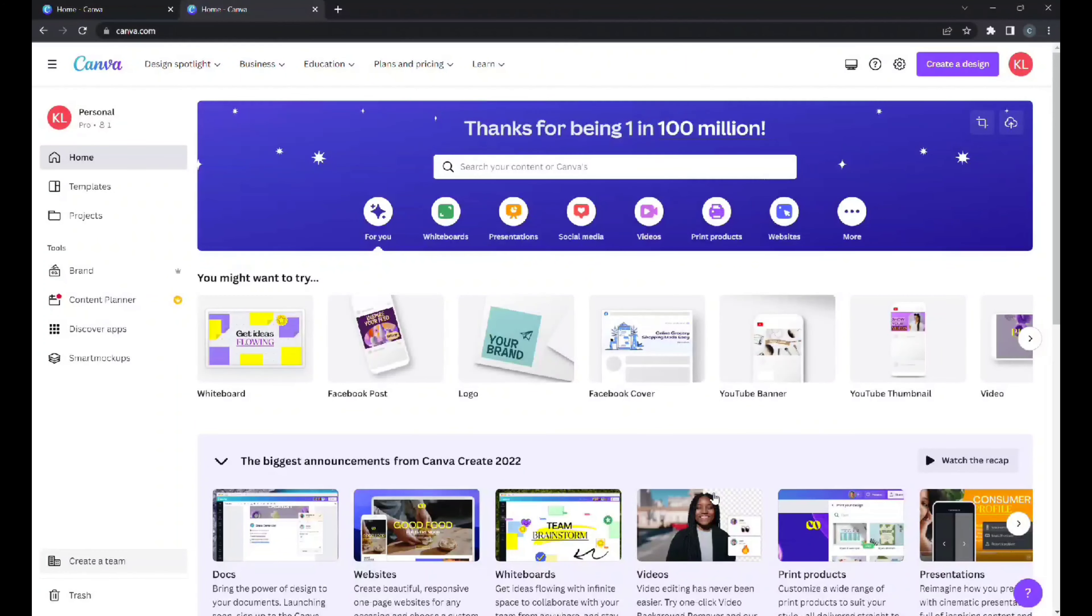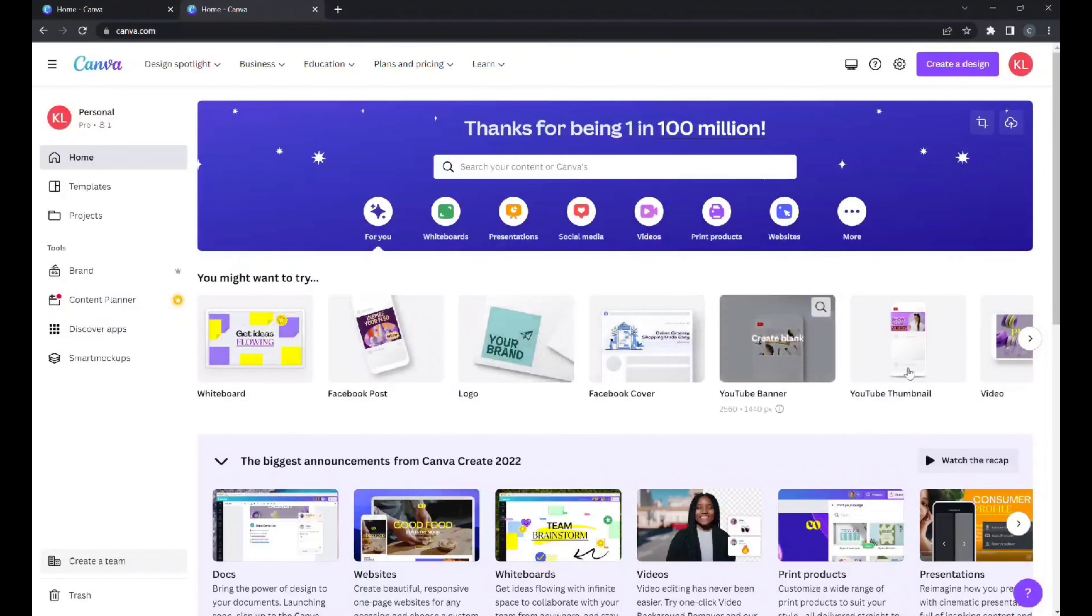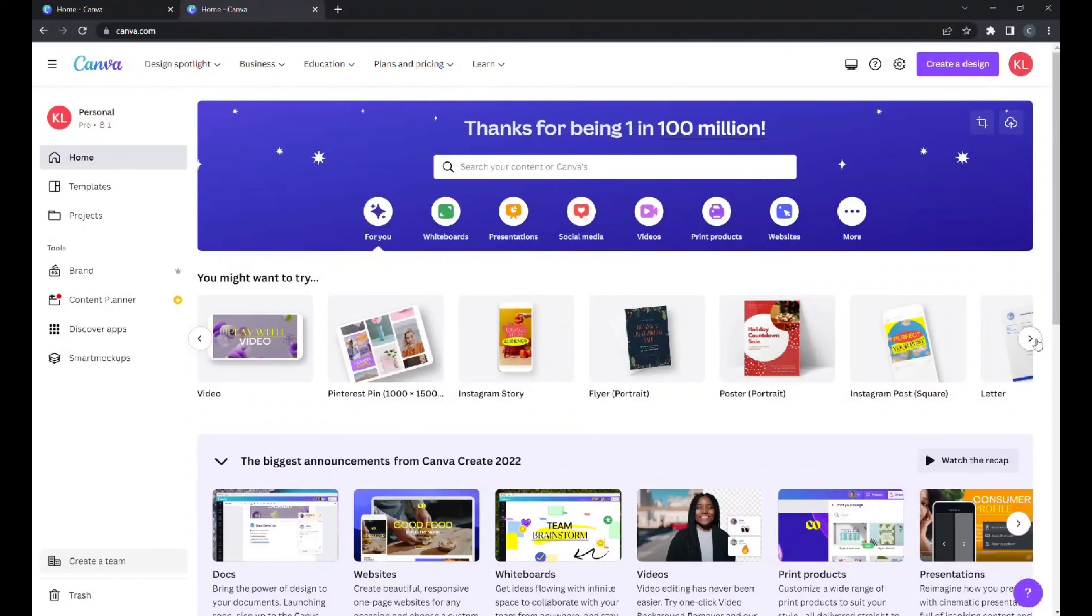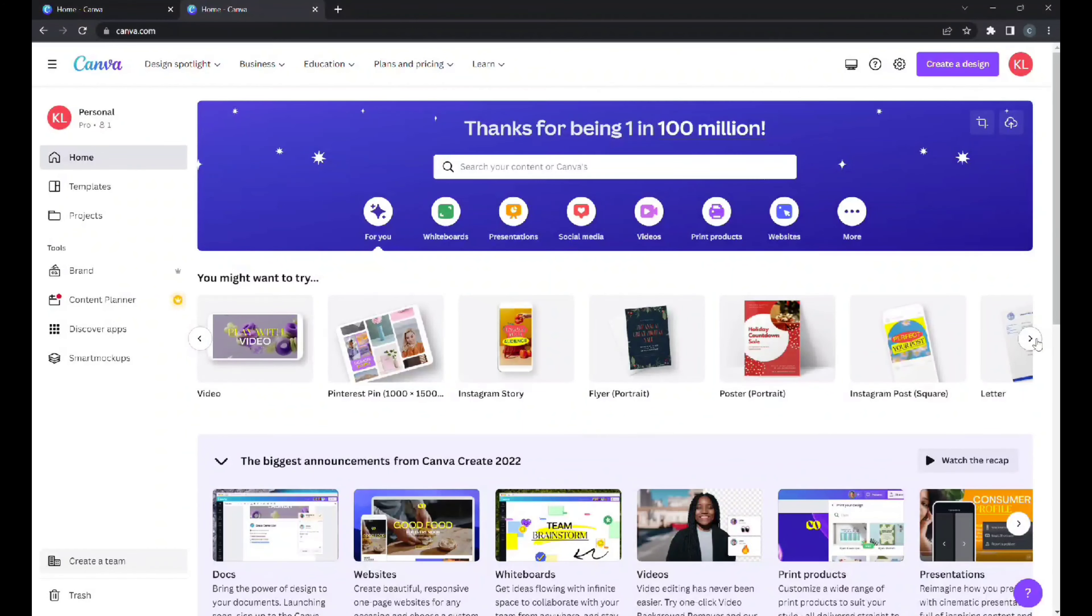But I really feel like we're going to use Canva.com. Here's the home page and as you can see there are so many free resources you can use on this website. It is free to use.